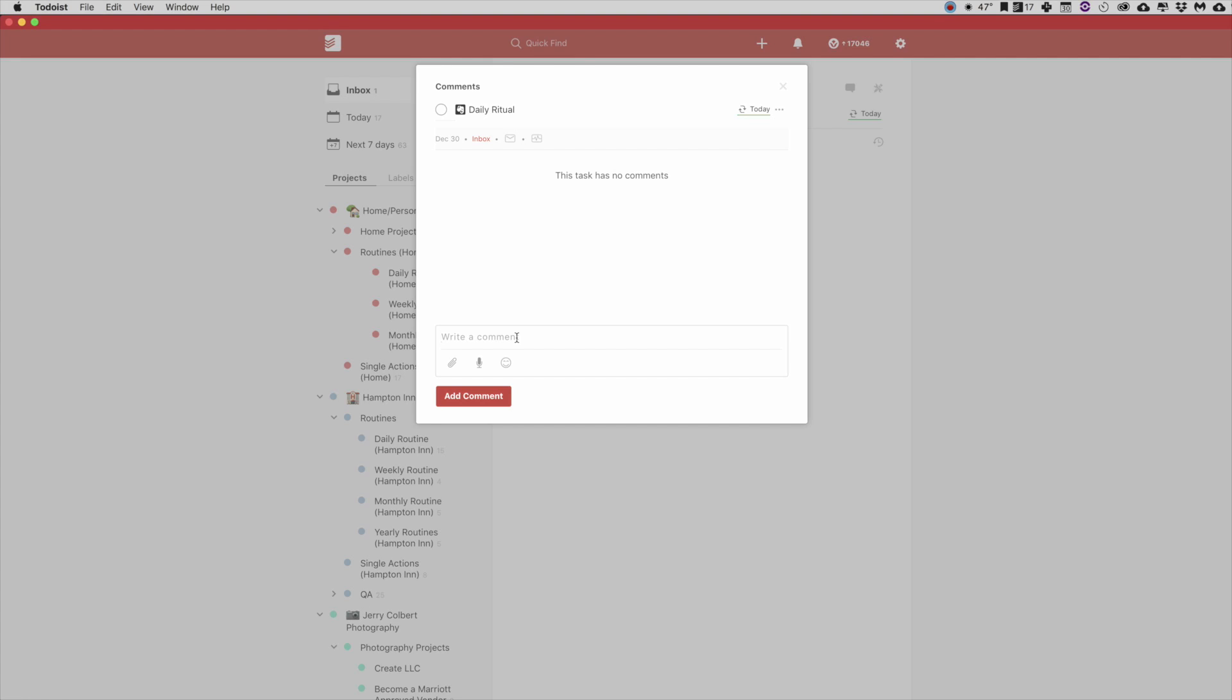So it's just an easy way for you to link those two together in case you ever need to for completing your task or project. So that is Evernote and Todoist hooked together.